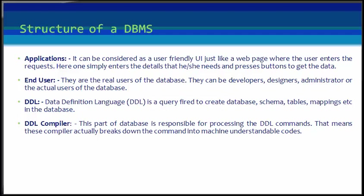Next is DDL compiler, or Data Definition Language compiler. This part of the database is responsible for processing the DDL commands. That means these compilers actually break down the command into machine-understandable codes.